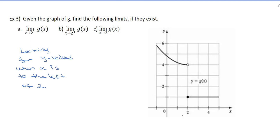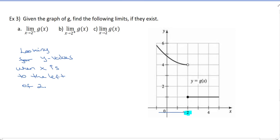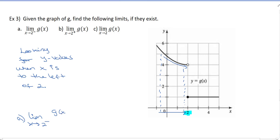When X is to the left of 2, that means X is less than 2. So 2 is right here, and you are over here. As X approaches 2 from the left, the Y values are getting closer and closer to 4, not including 4. The limit just tells you what they're getting close to — it doesn't have to be solid there. So for part A, the limit as X goes to 2 from the left of G of X is 4.